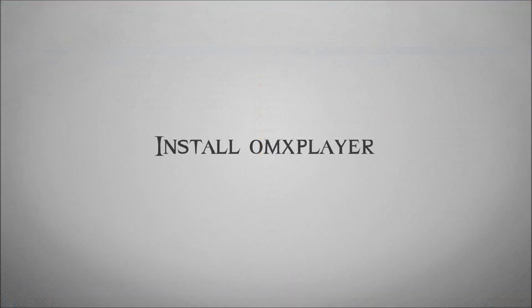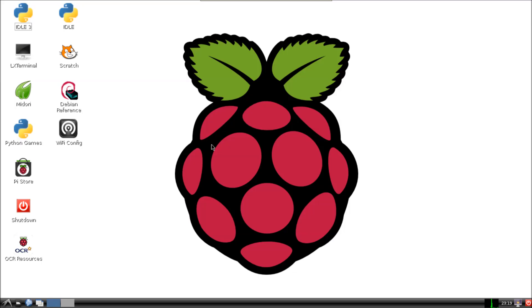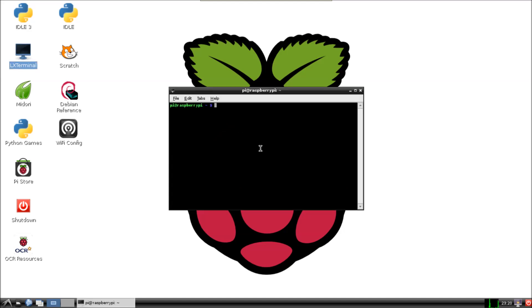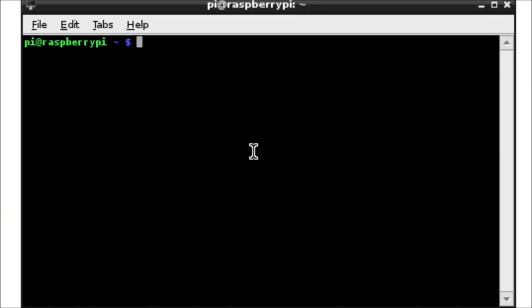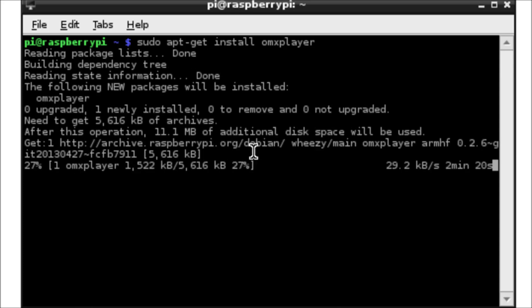The next thing we need to do is to install the software called OMX Player. This is basically the software that will actually output the video footage to the screen. We're going to open up a terminal prompt and then run the command: sudo apt-get install omxplayer. We'll say yes if it prompts us to, and once that's completed we can then use the software.